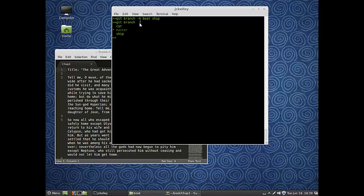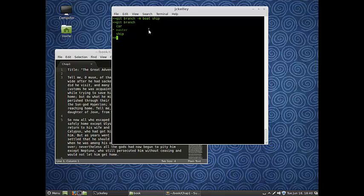This is kind of Unix, the code you would work with there. We're going to move the boat folder or branch to the ship branch, which really just means we're renaming it to ship.